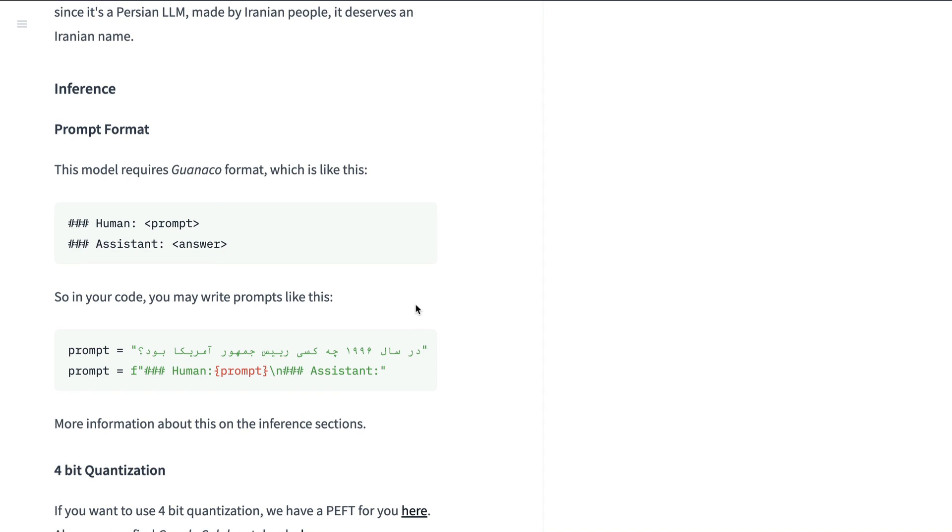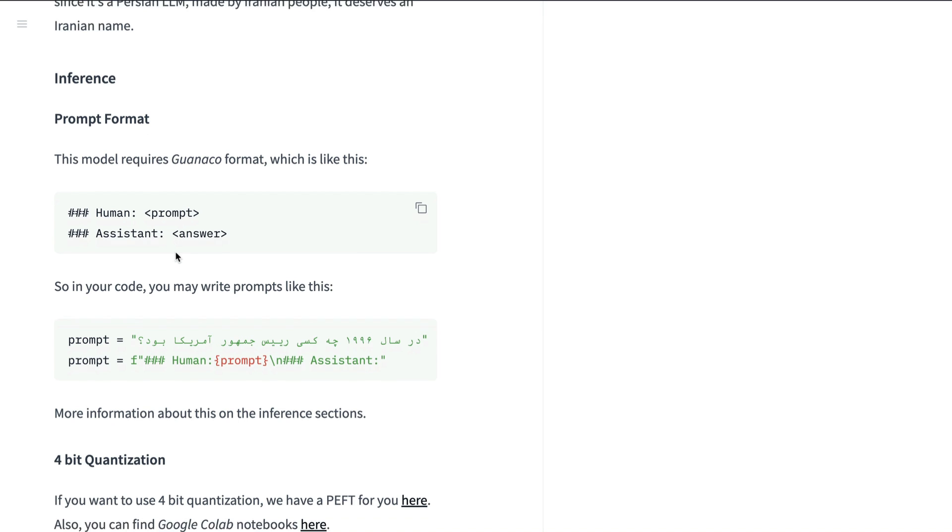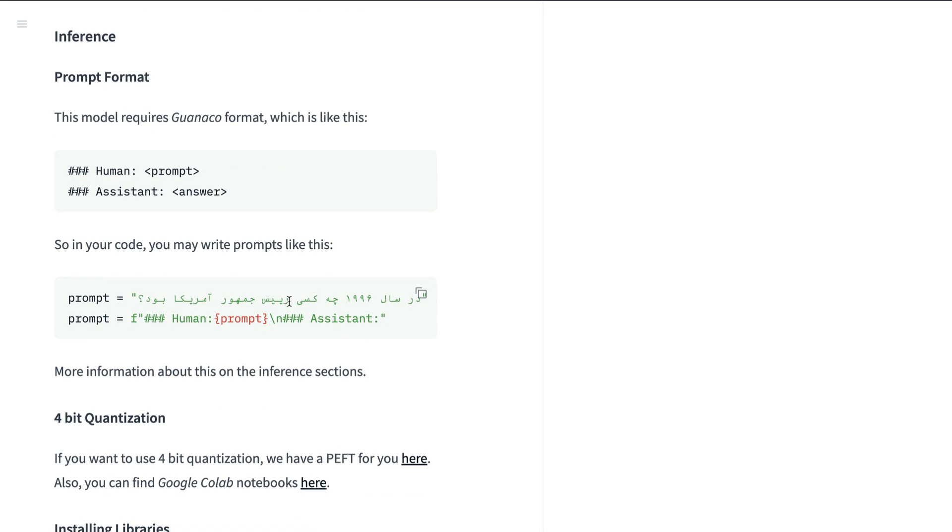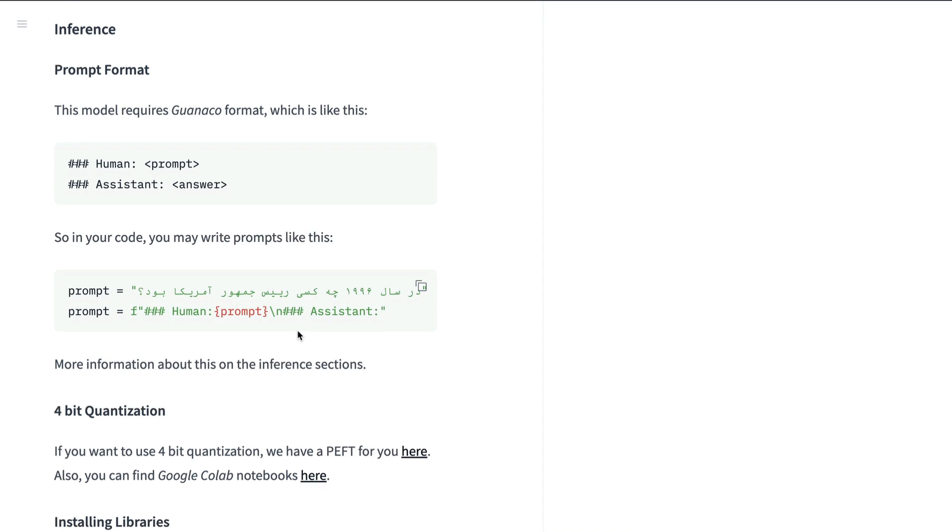The model follows the Guanaco format. So where you have got the hash, hash, hash human, the prompt and hash, hash, hash assistant and the answer. So you can basically give the prompt like this, the prompt and the prompt format can look like this.